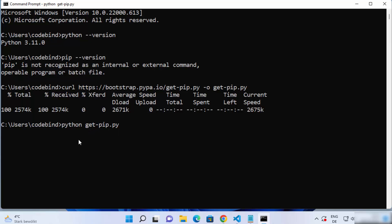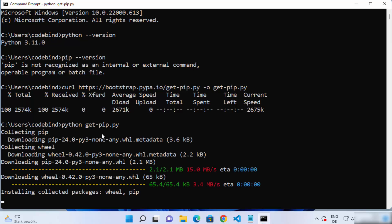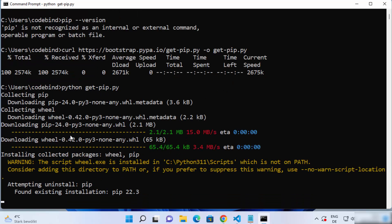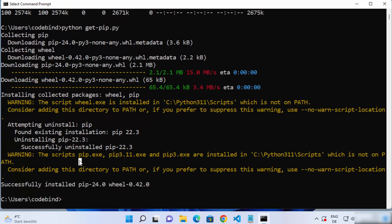Press Enter and this is going to start the installation of pip on your Windows operating system. Just wait for it to be installed. You can see some output here, and once this command is successfully completed you will see the message 'Successfully installed pip'. Now we just need to set the environment variable for pip so that we can use the pip command.